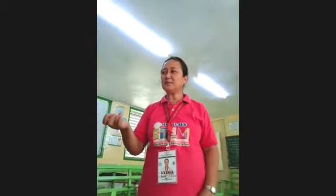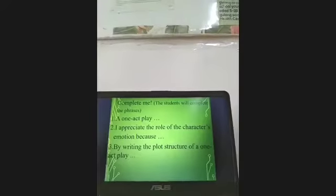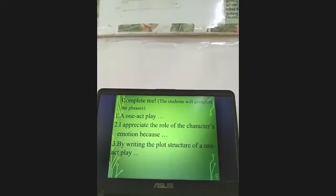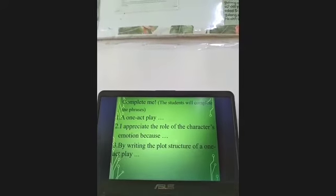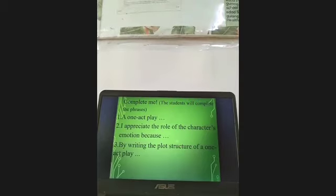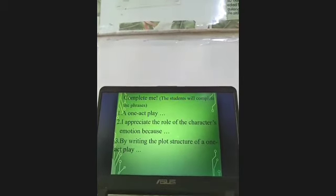And now the next activity — complete me. You have to complete the phrases: first, a one-act play is... Number two: I appreciate the role of the character's emotion because... And number three: by writing the plot structure of a one-act play...